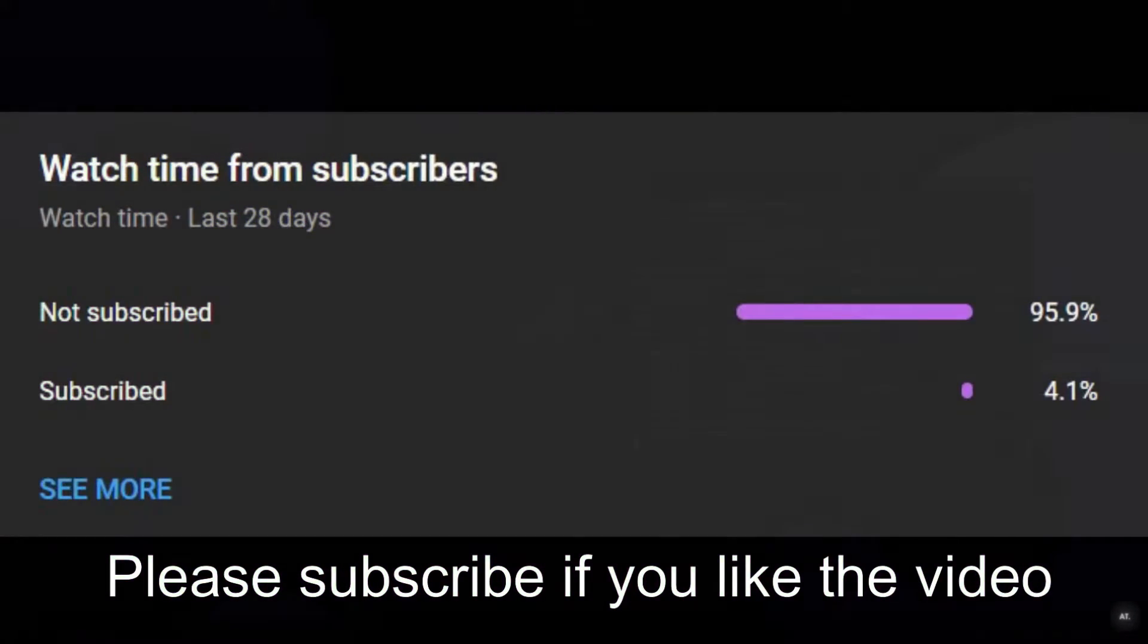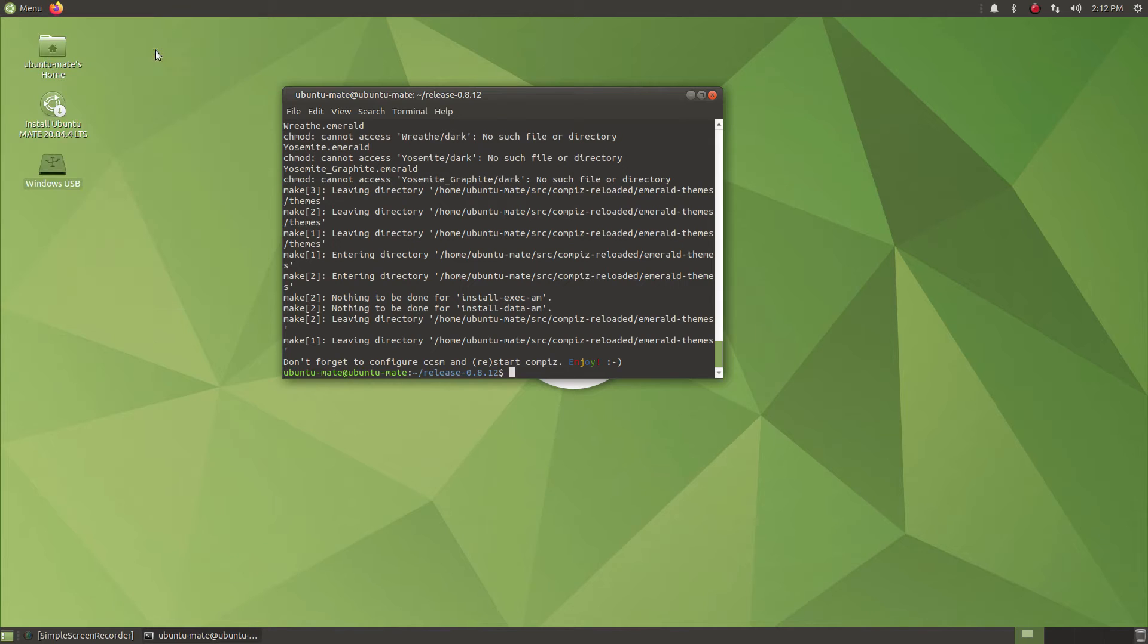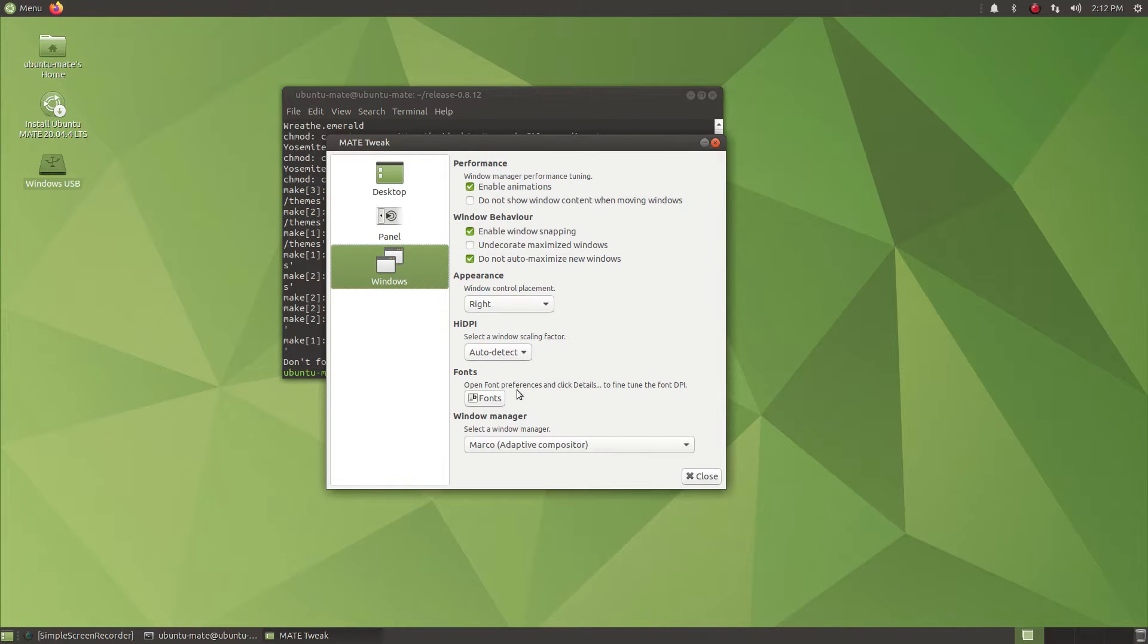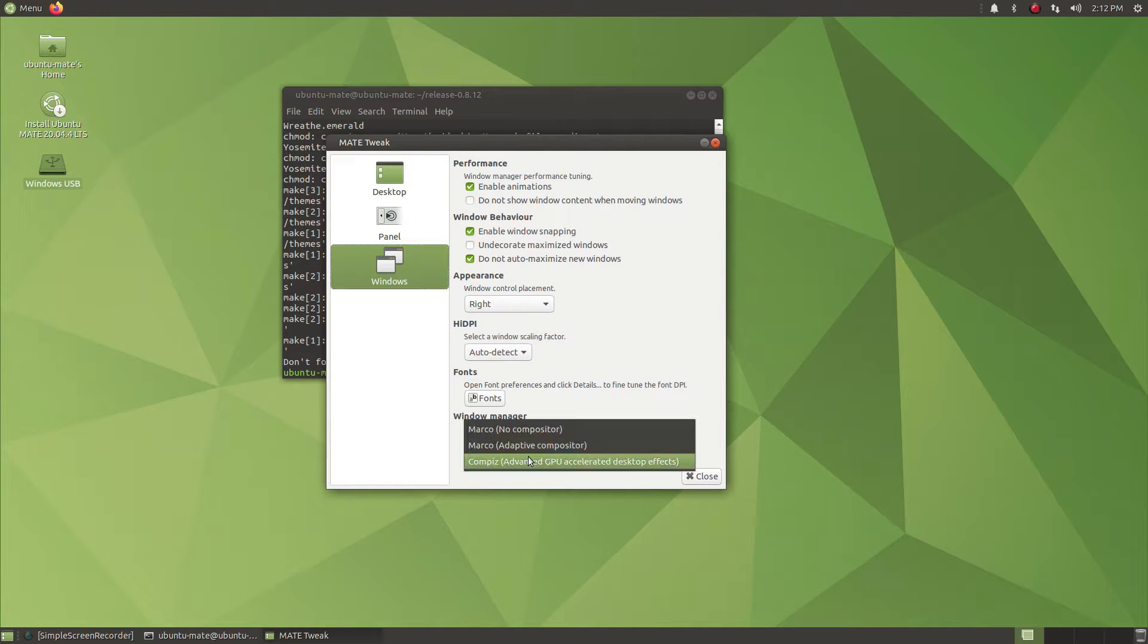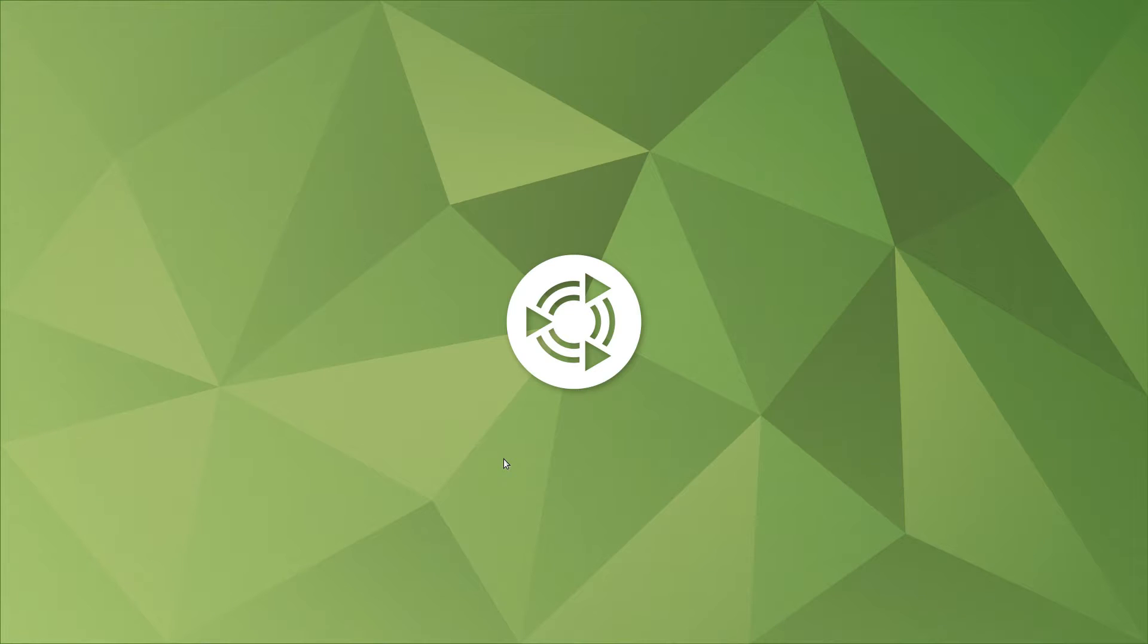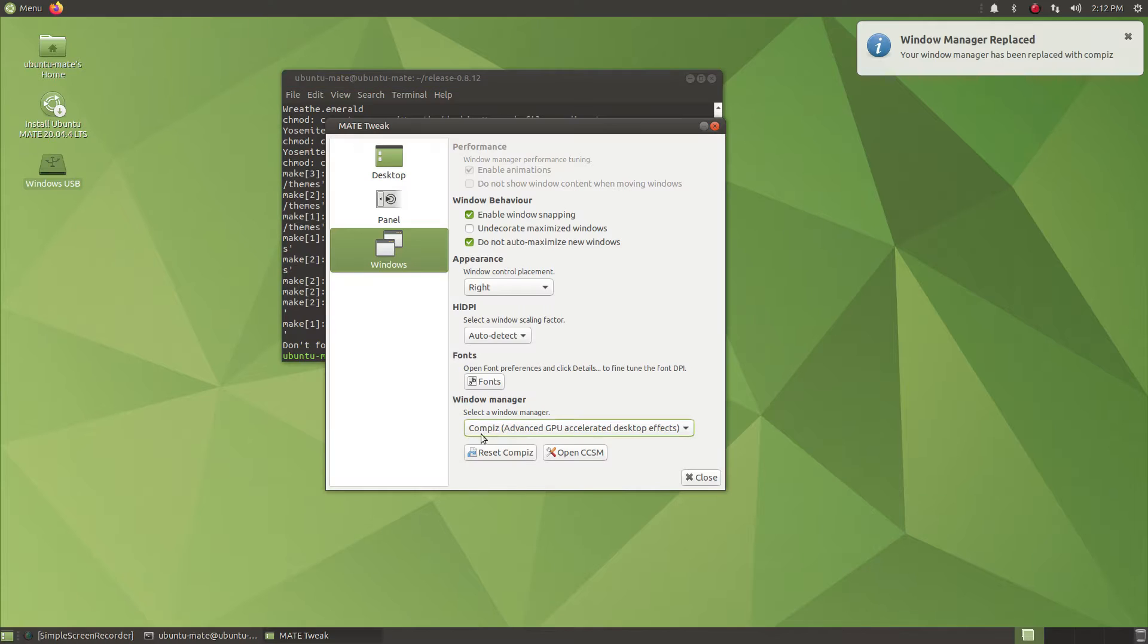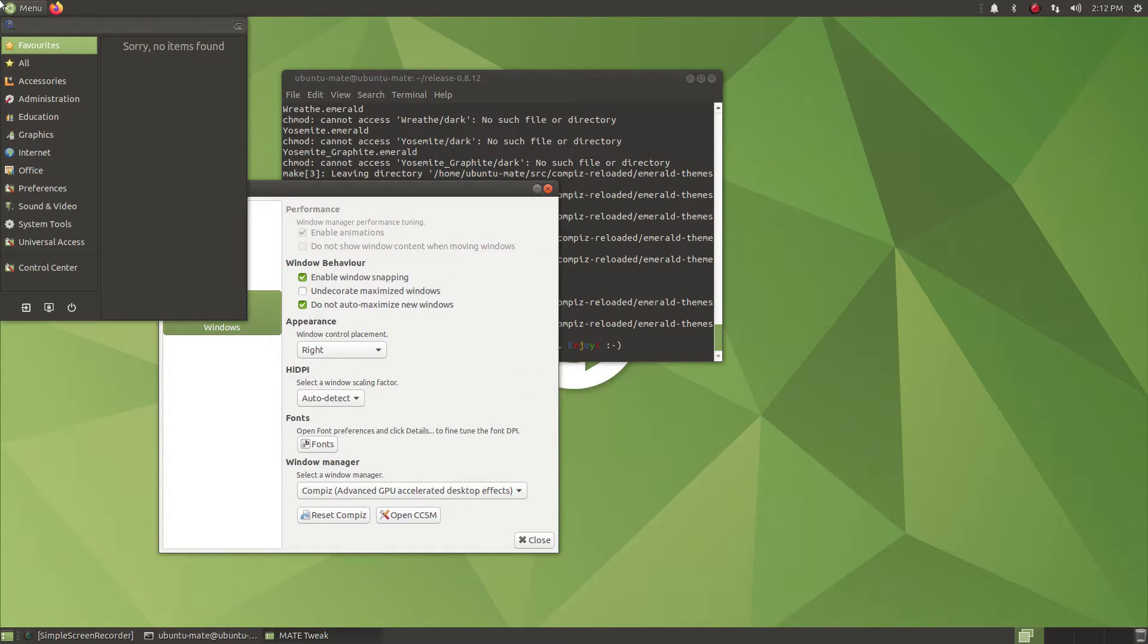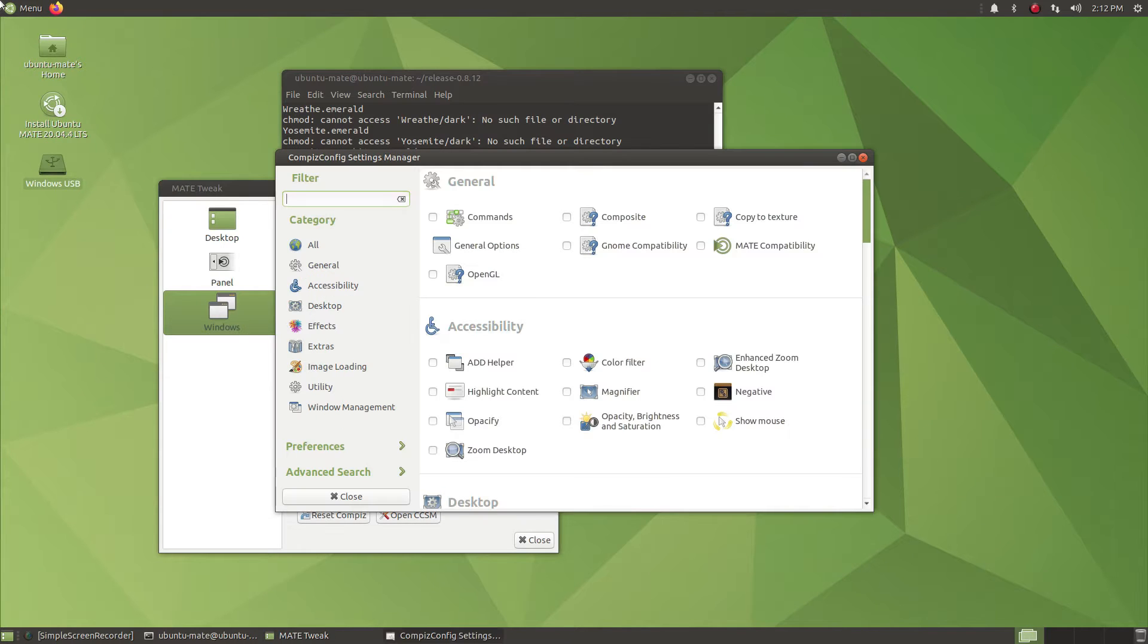Now finally, open MATE tweaks and from there you need to change the compositor to Compiz. Wait for a few seconds and finally you will see the compositor has changed.